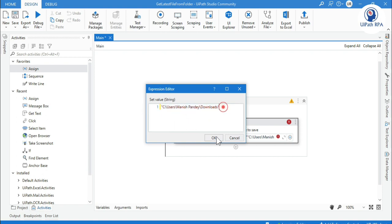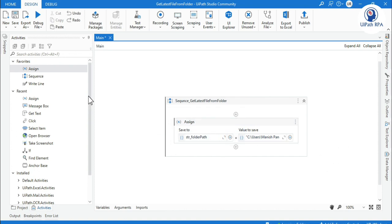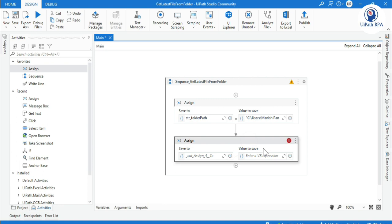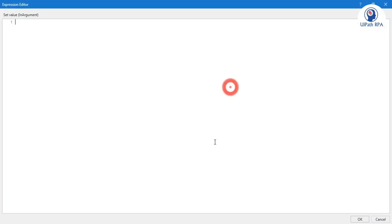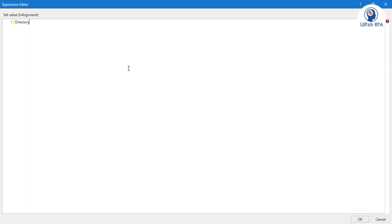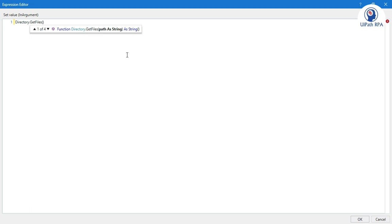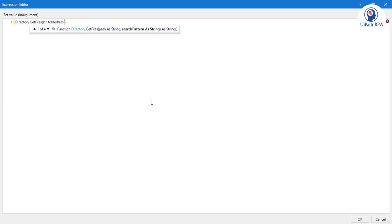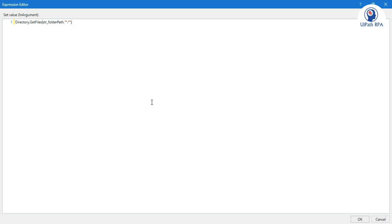Now I am going to take another assign activity so that we can apply that VB expression. First we have to get the files from the folder, so we will write here Directory.GetFiles. You can see here path as a string, so this is the folder path from where we are going to get the files: str_folder_path. Once we press comma, we have the search pattern. Which type of file you want to get? For now I want to get all types of files, so you can put here star dot star. Using this expression you can get all the files available in the download folder.